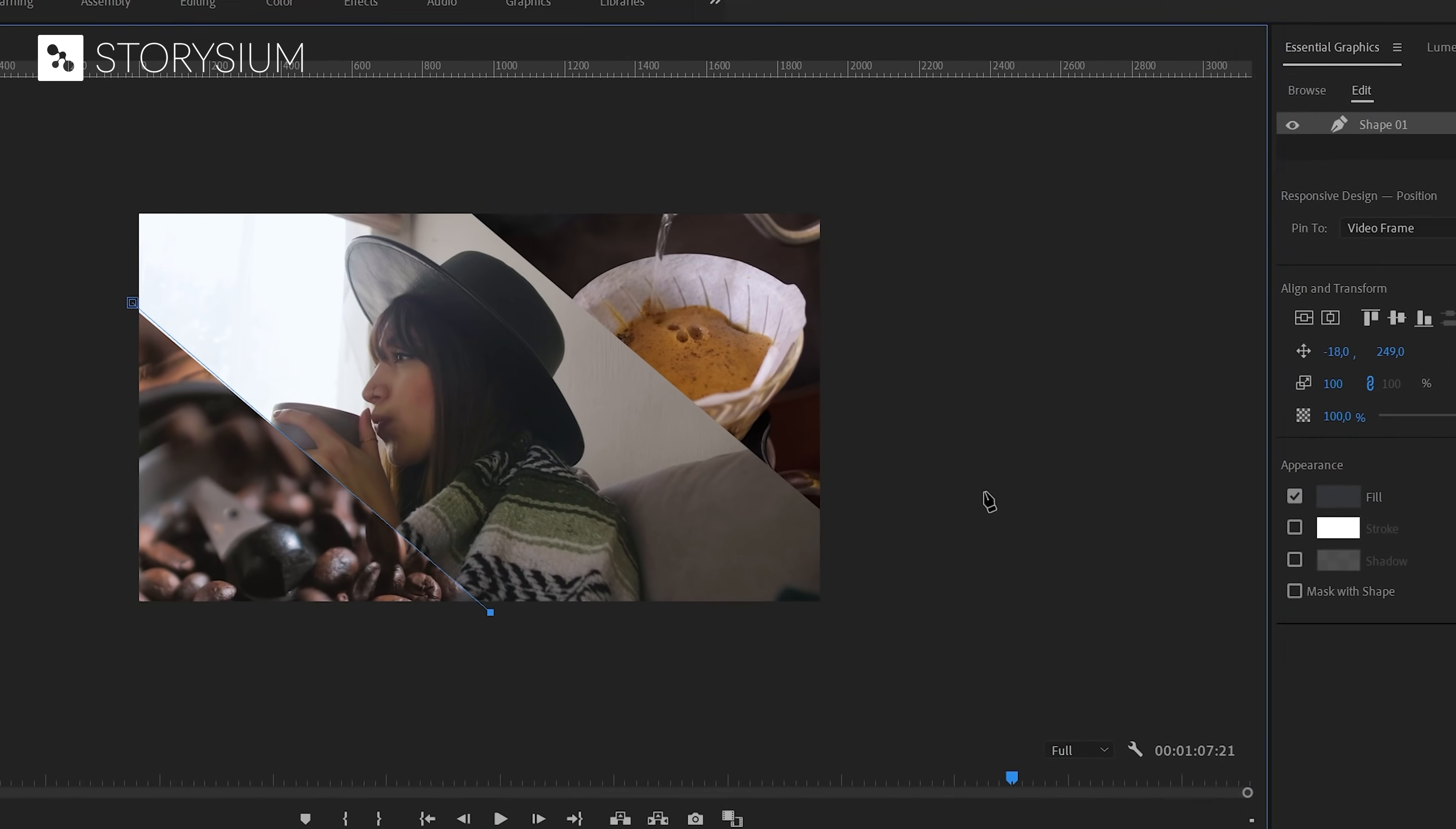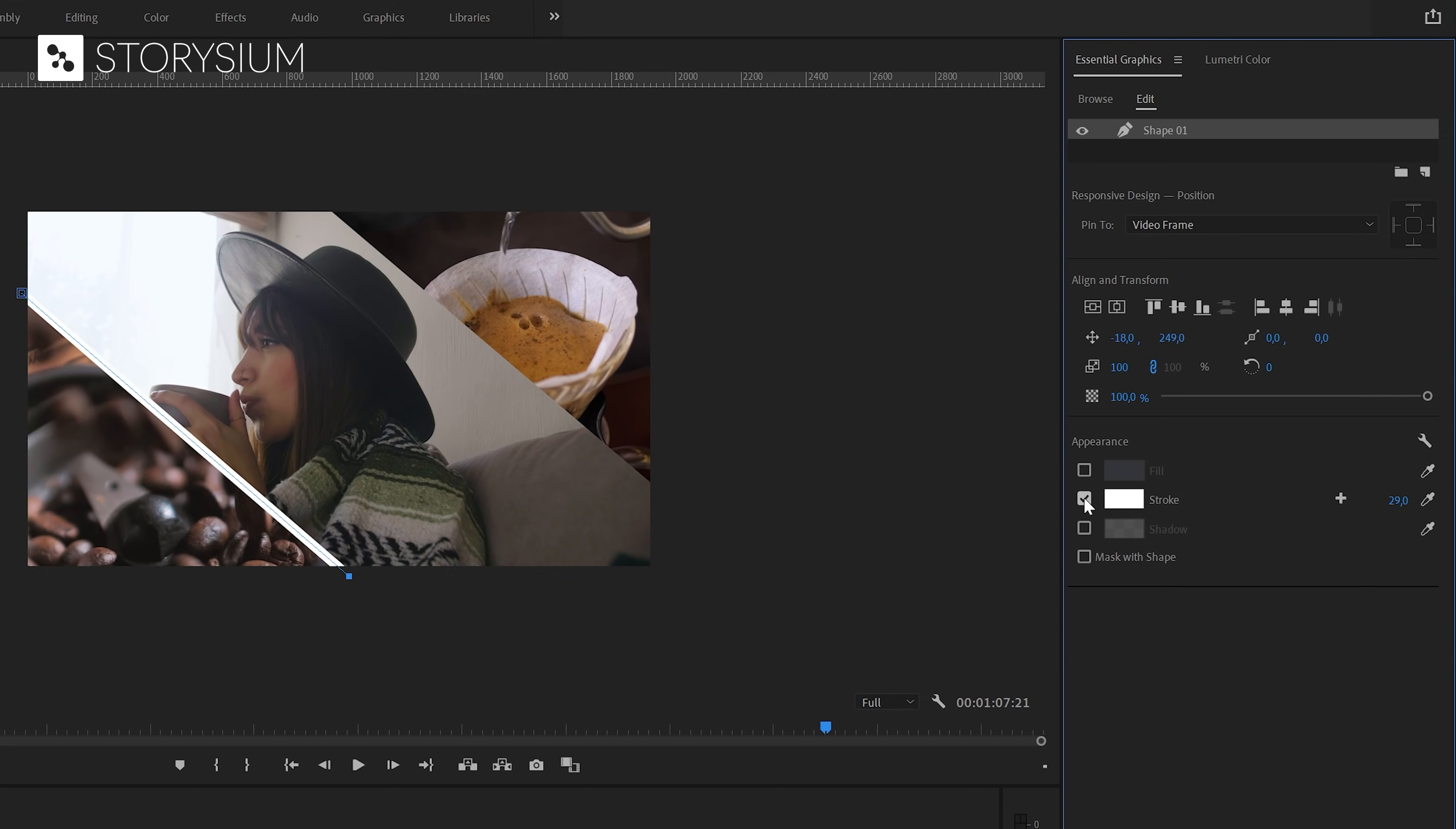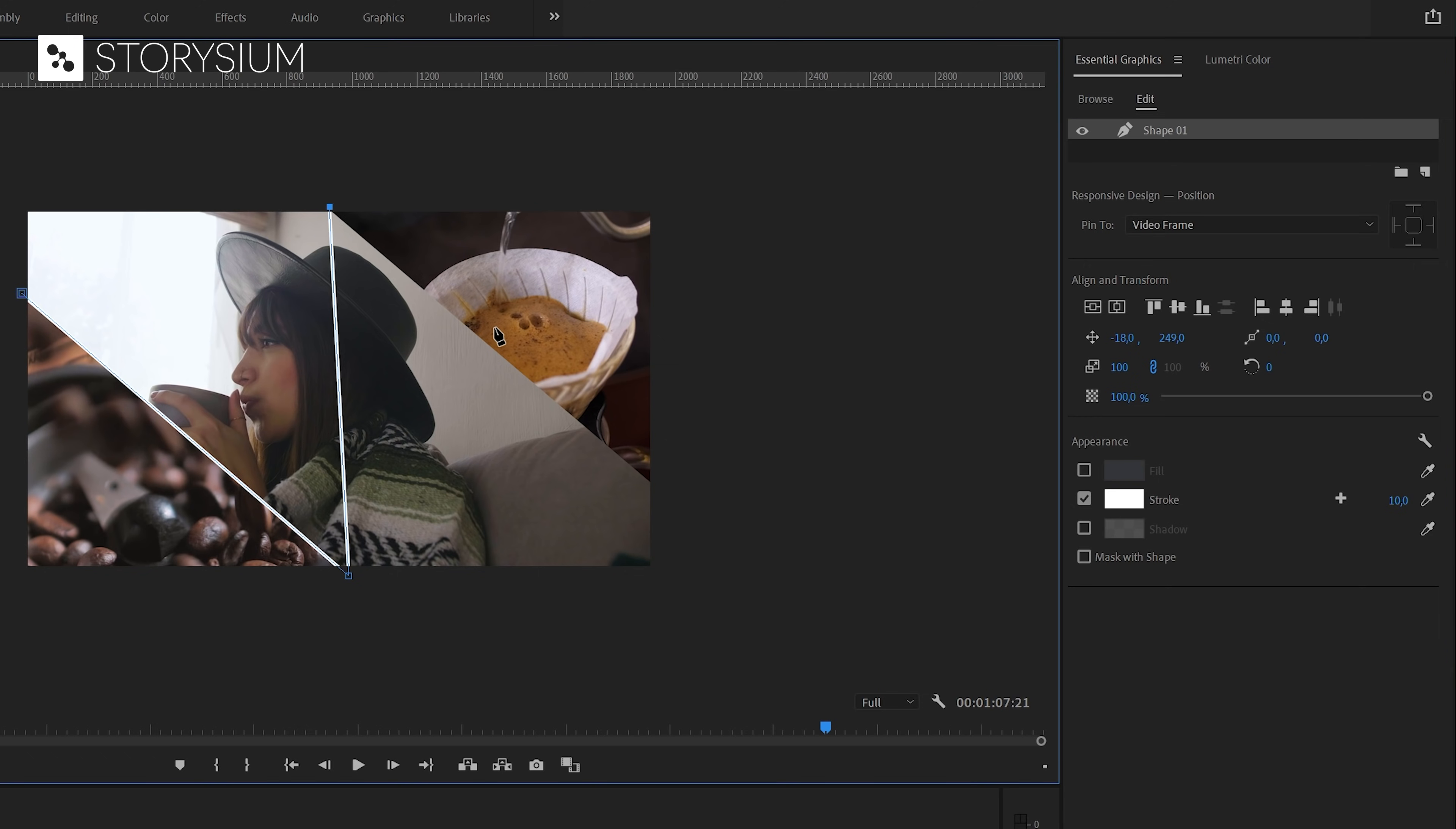Next we can head over to the essential graphics panel and then disable the fill and enable the stroke. And then you could play around with the stroke thickness. In this case I would go for something like 10. If you want to add the second line then make sure to deselect the first one or you will get something like this. So let's undo this by hitting Ctrl plus Z.